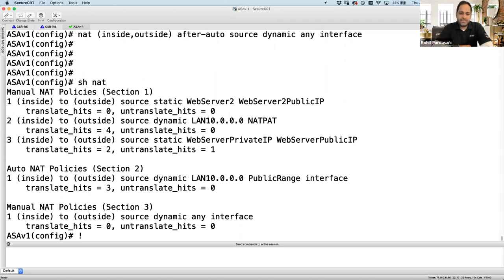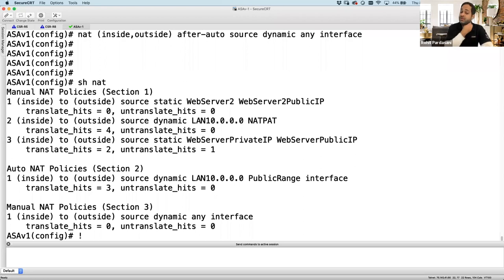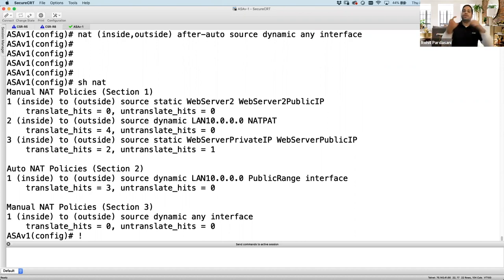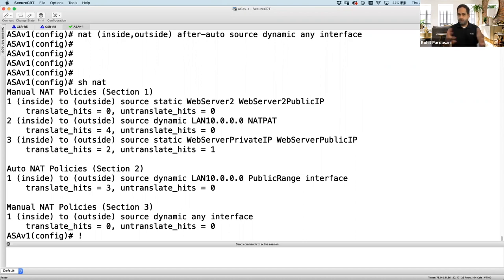Question: 'ASDM simplifies creating and rearranging NAT rules — what's your thought on using ASDM?' ASDM looks nice and is easy to configure, but I personally prefer CLI. In terms of speed, I would probably win with CLI over ASDM. It's a personal preference — ASDM can do pretty much everything the CLI can.